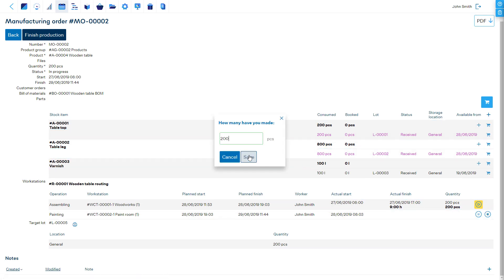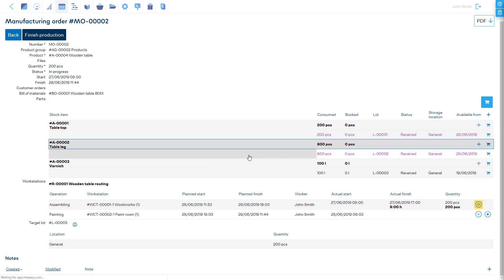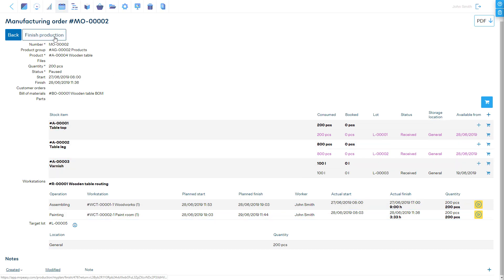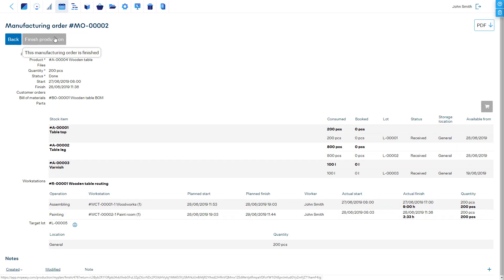When manufacturing is finished, MRPEasy already knows the exact cost of the product based on the cost of materials, performed labor, and allocated manufacturing overheads, which is then transferred from work-in-progress to finished goods.